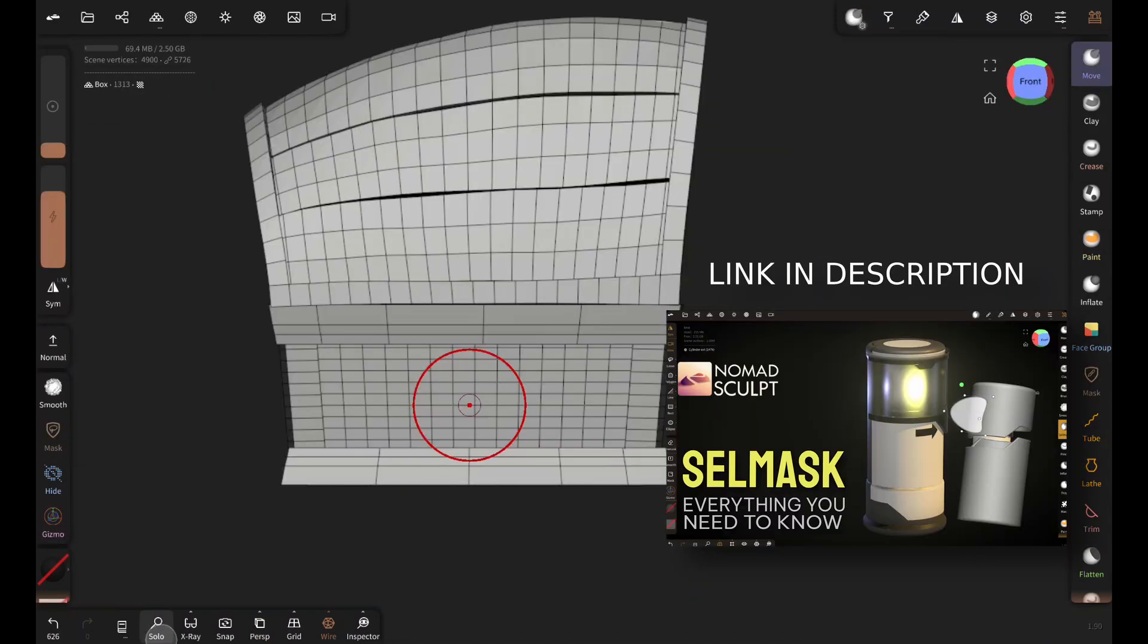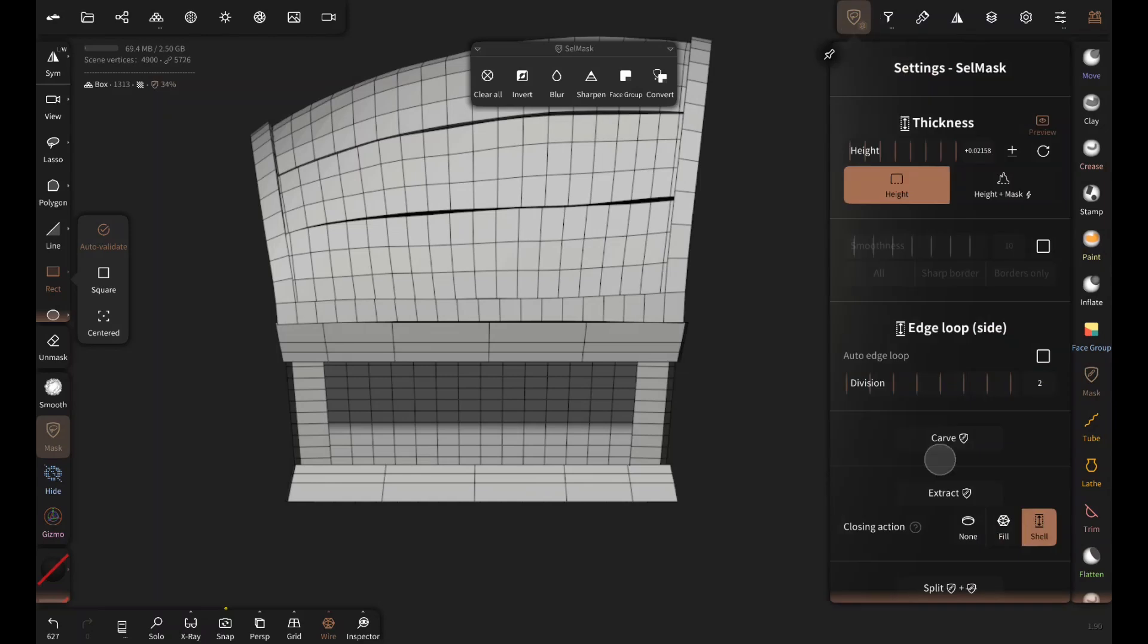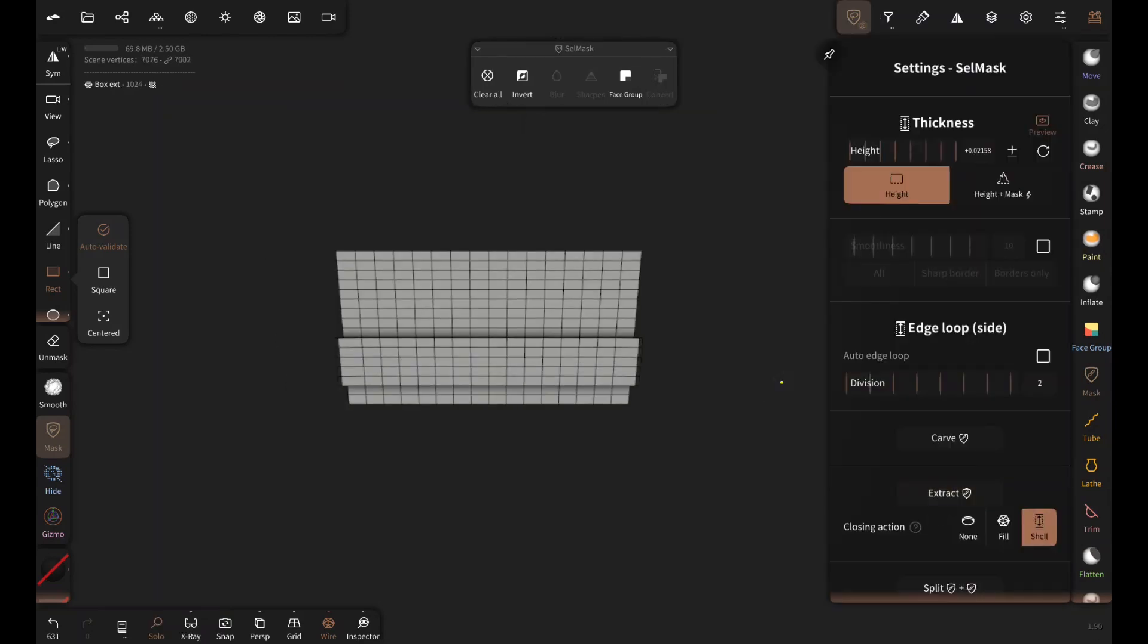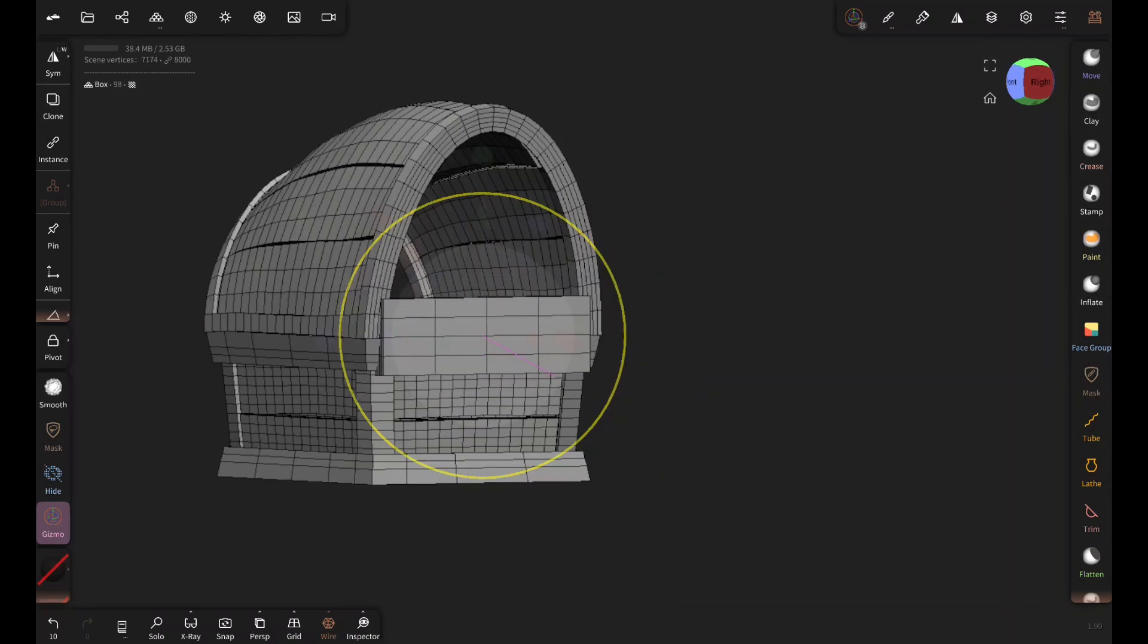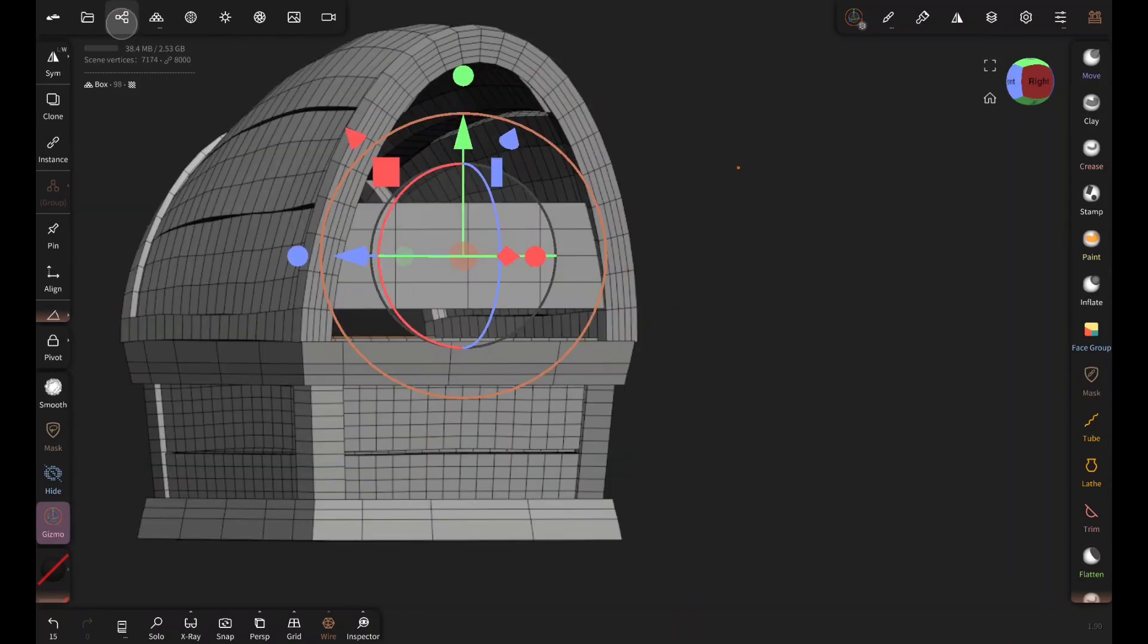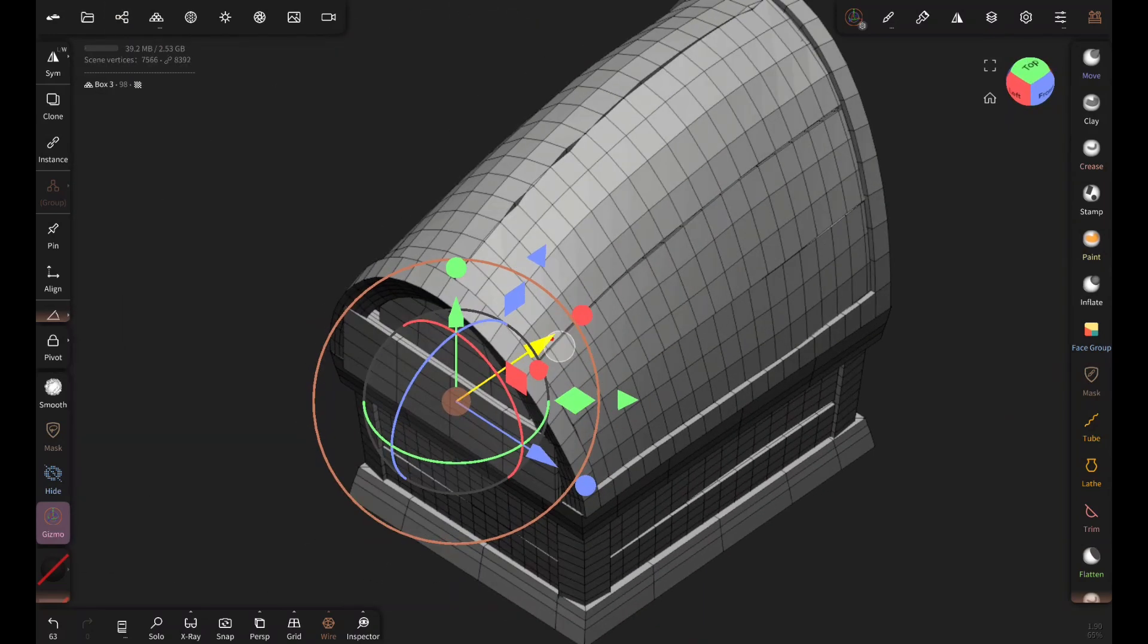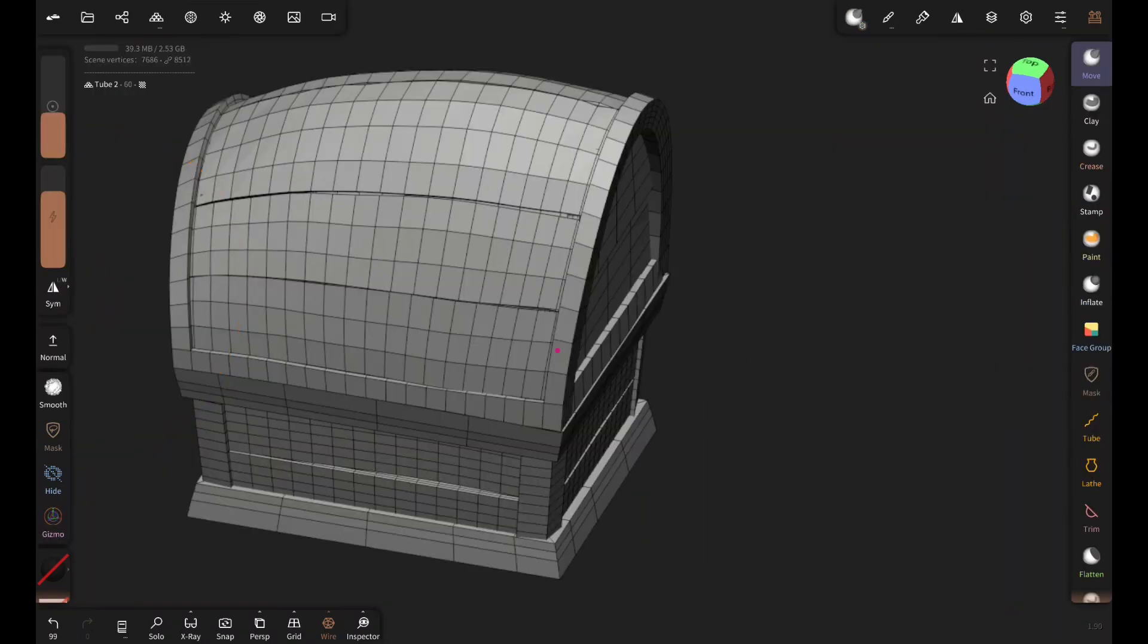You can check out this video if you want to know more about masking. I'm using simple boxes for wooden planks on both sides. And tube tool with profile for these metal parts.